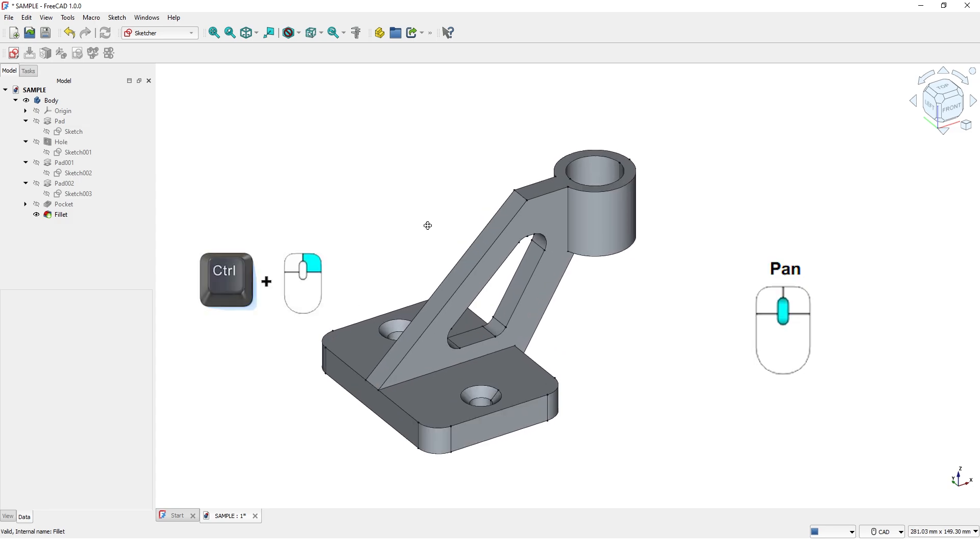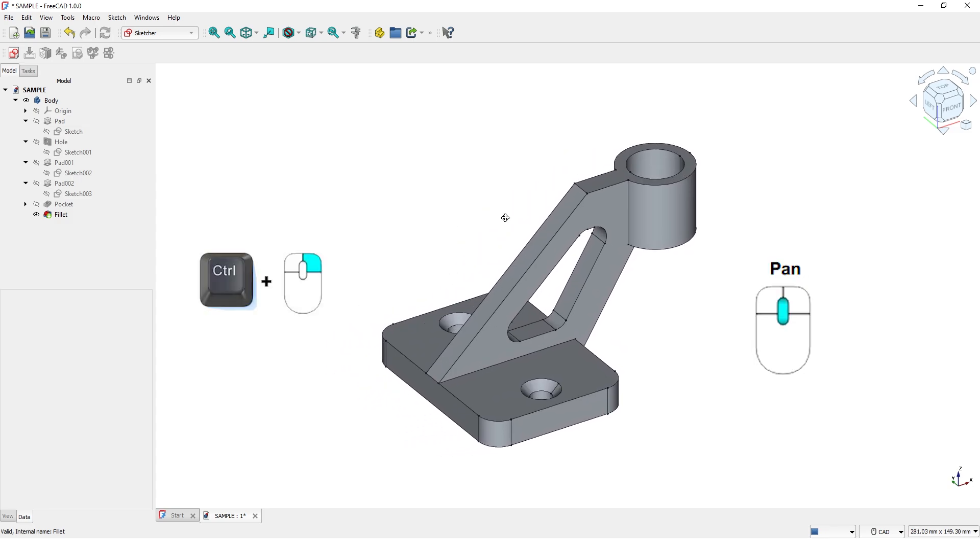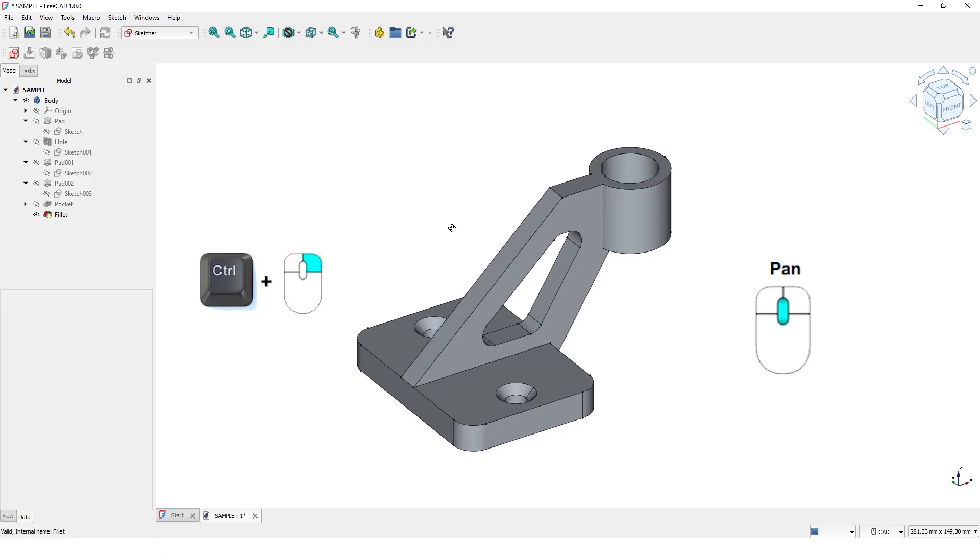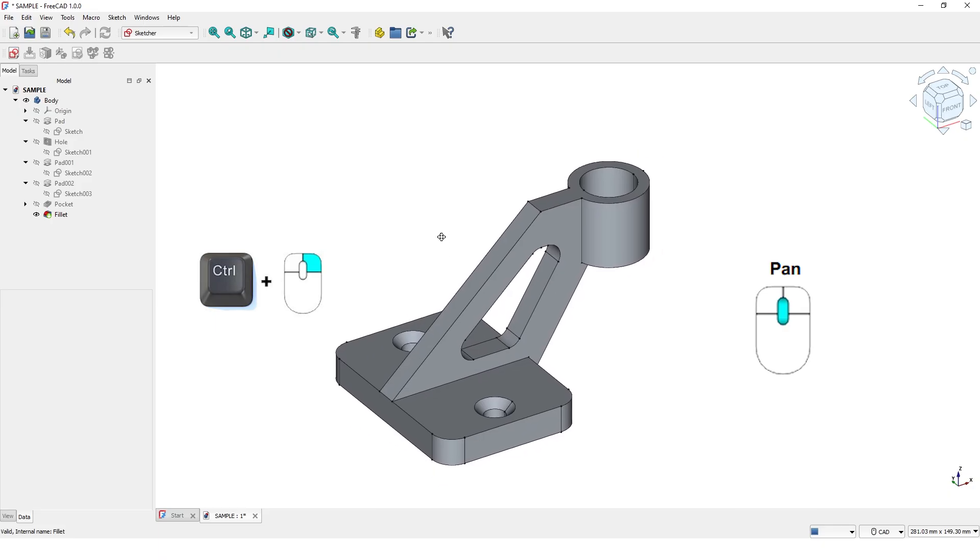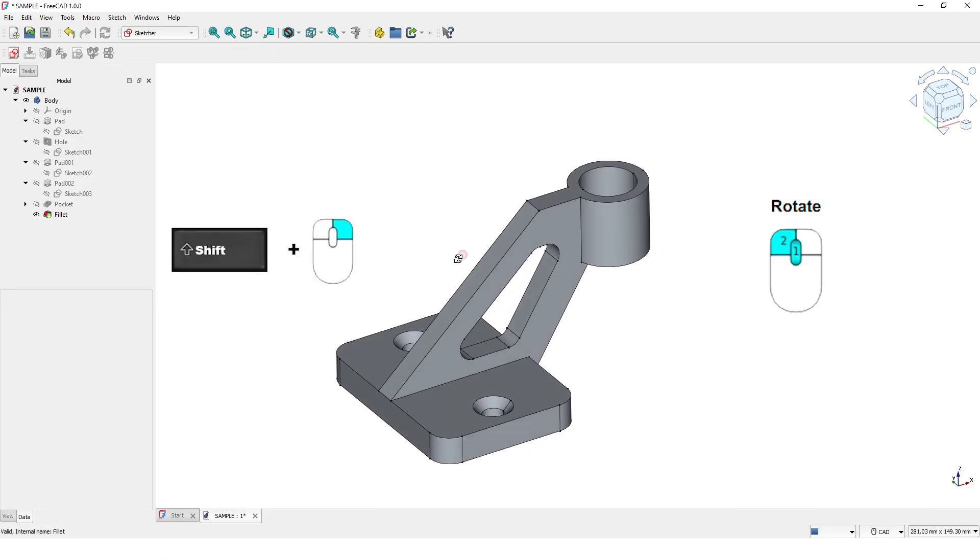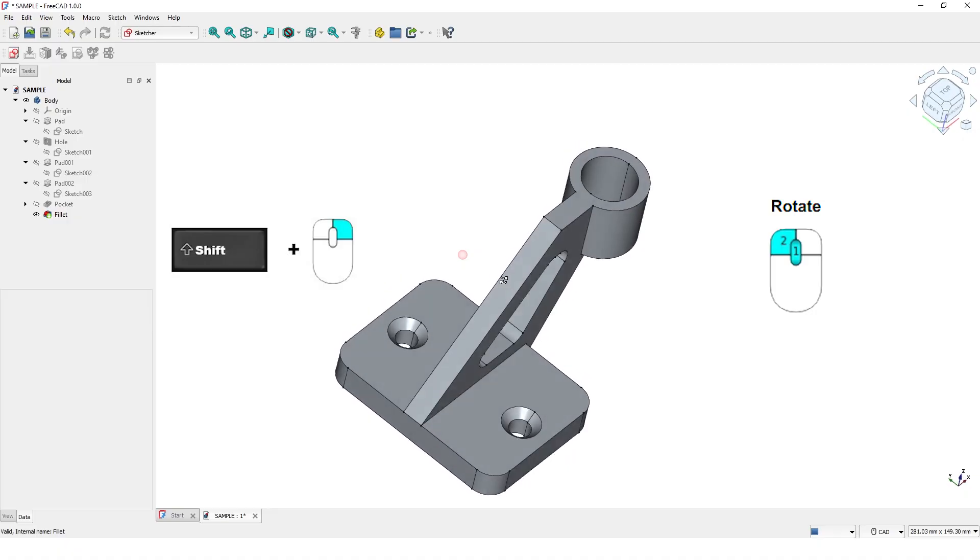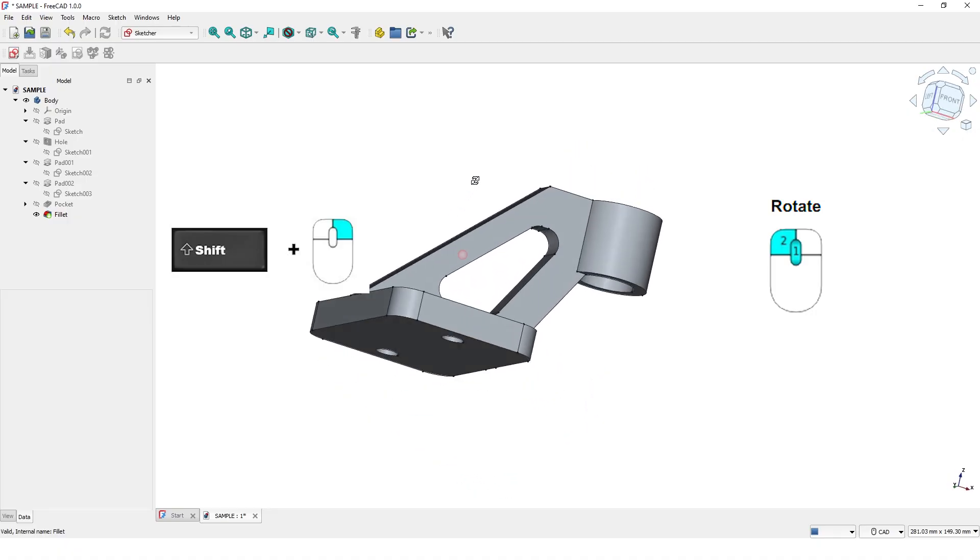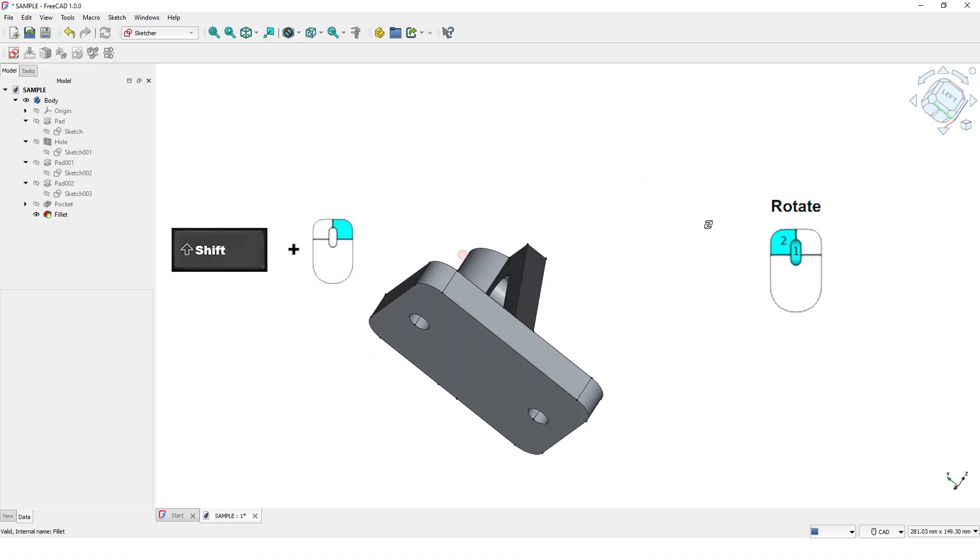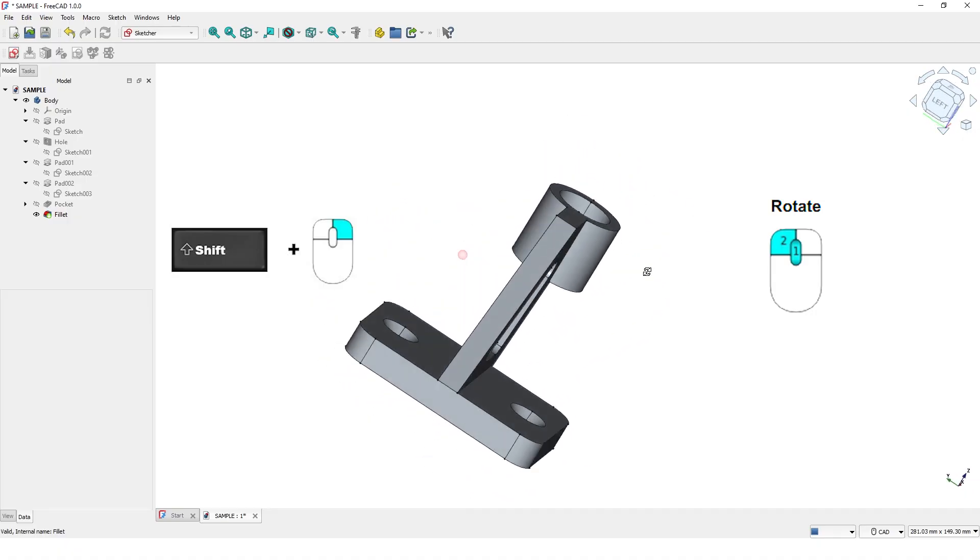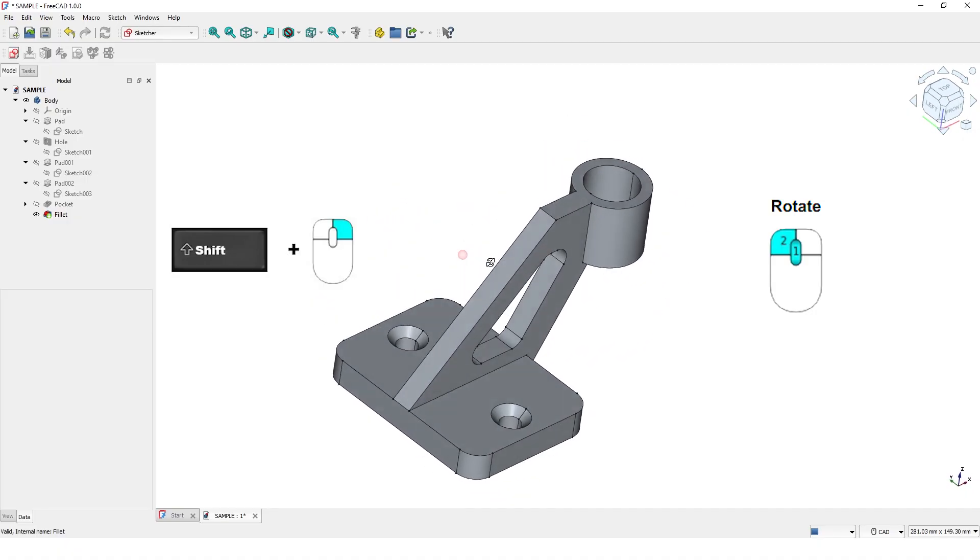To pan in 3D viewport, press and hold the middle mouse button, or press and hold the right mouse button while holding the Control key. To rotate, press and hold the middle mouse button first, then the left mouse button, or press and hold the right mouse button while pressing the Shift key.